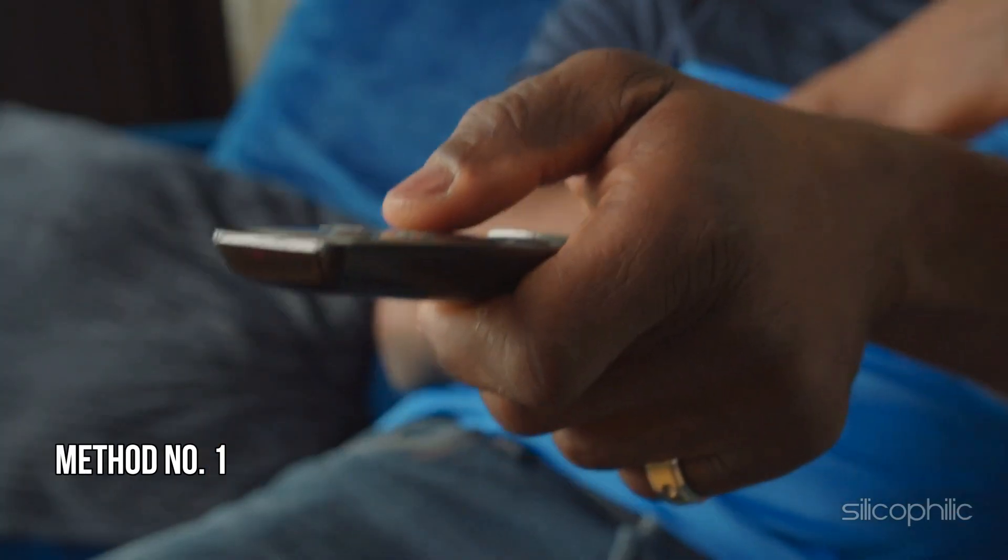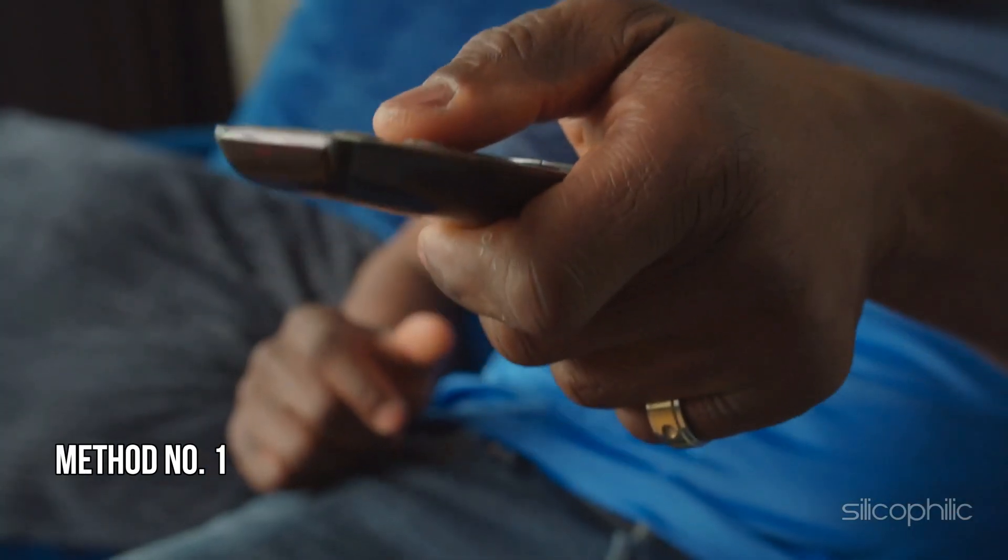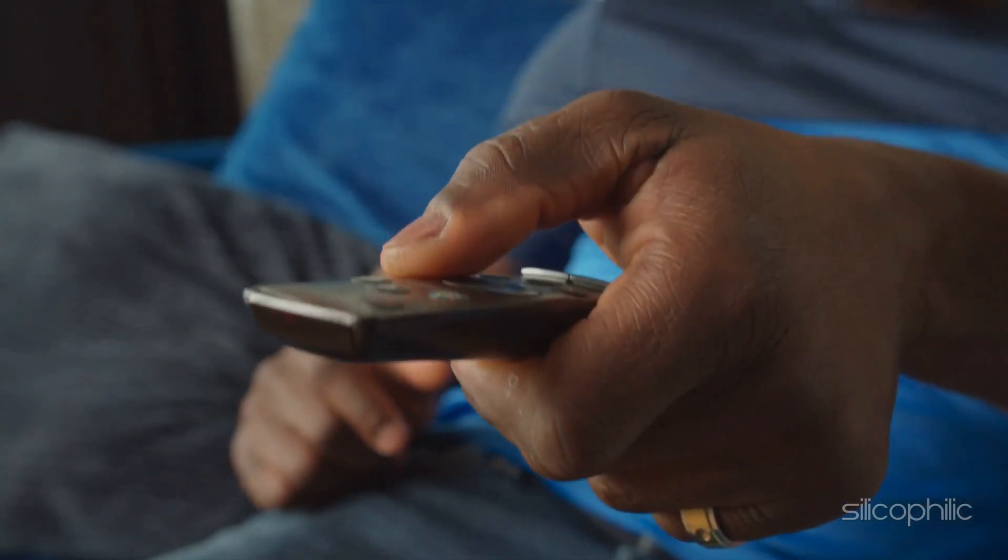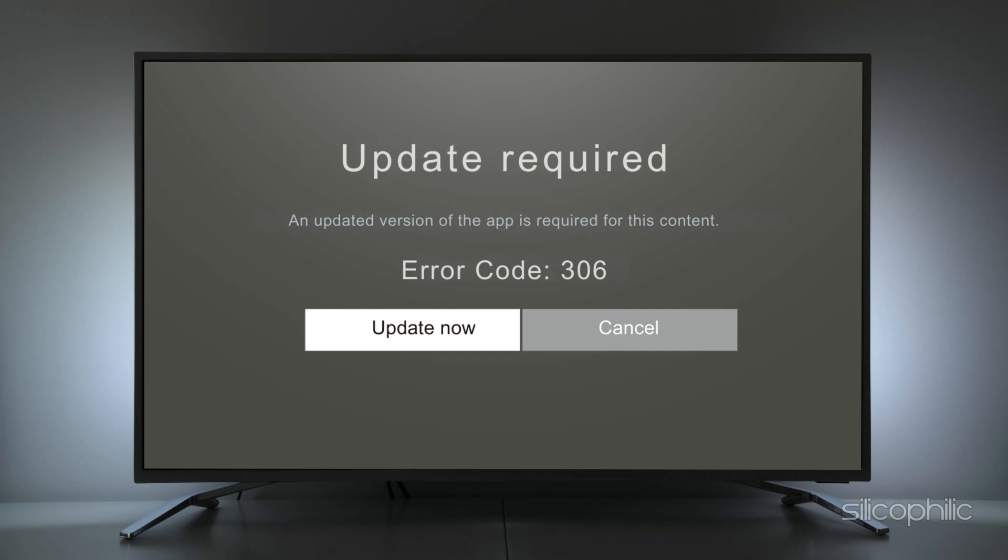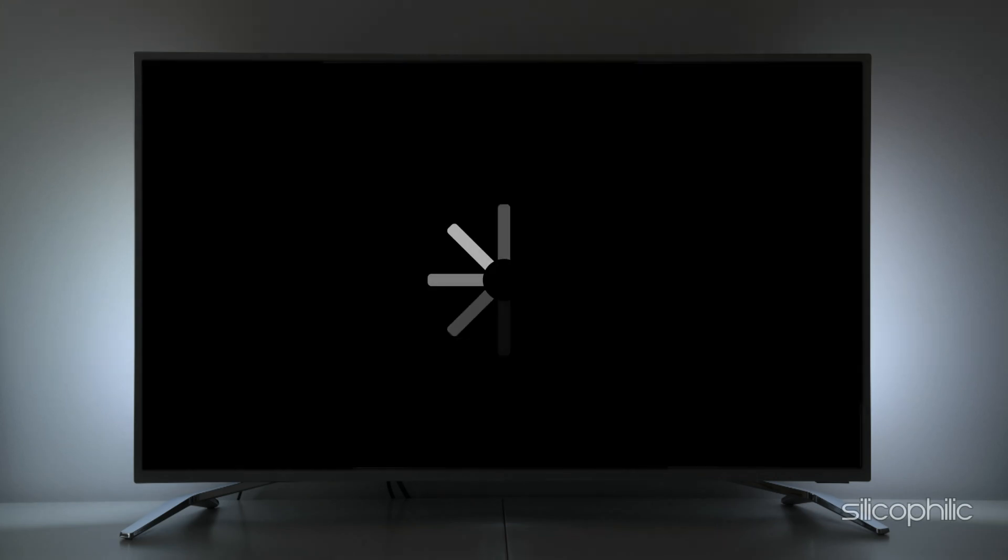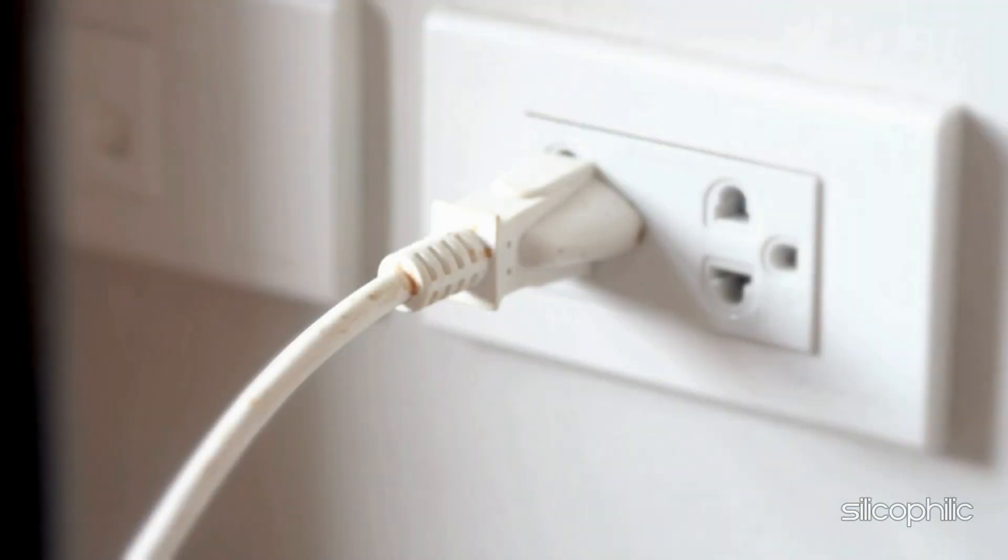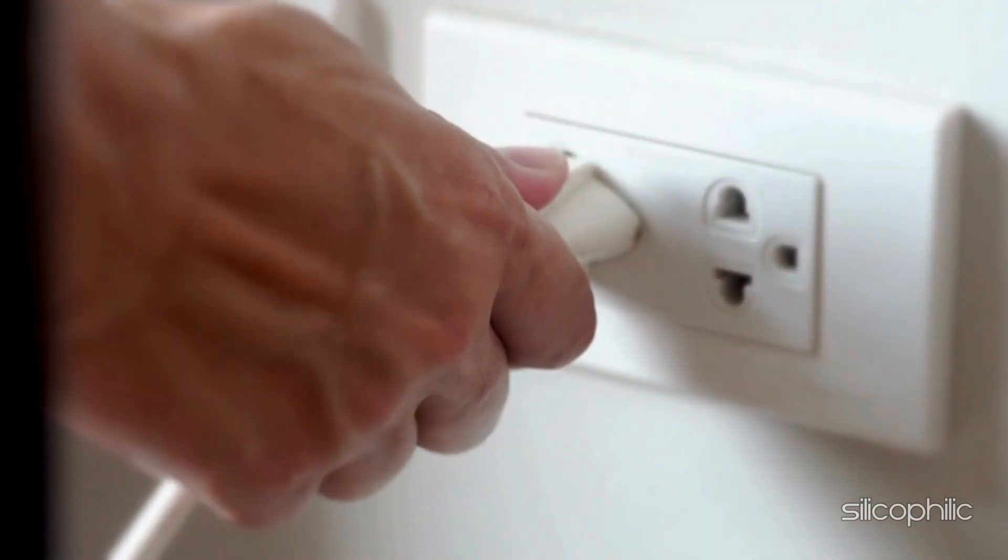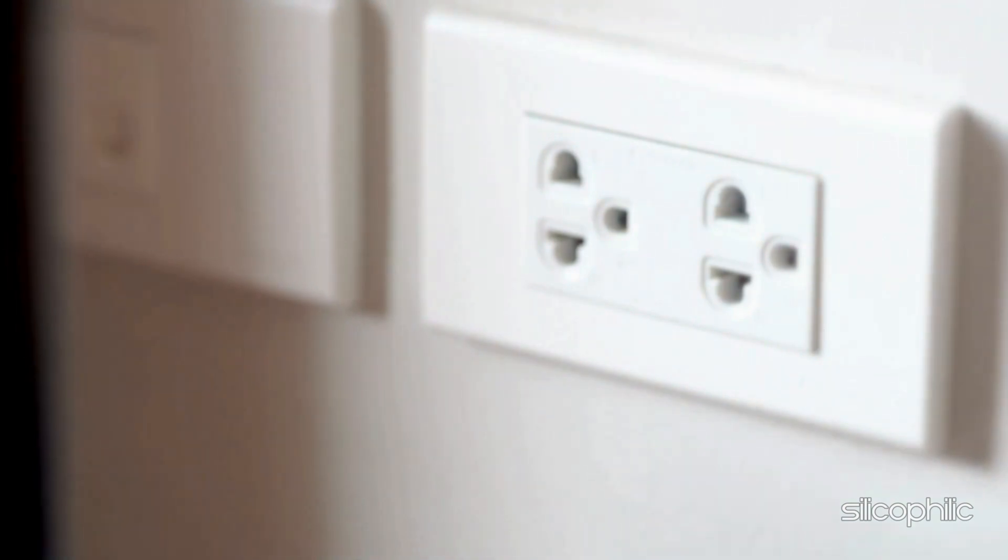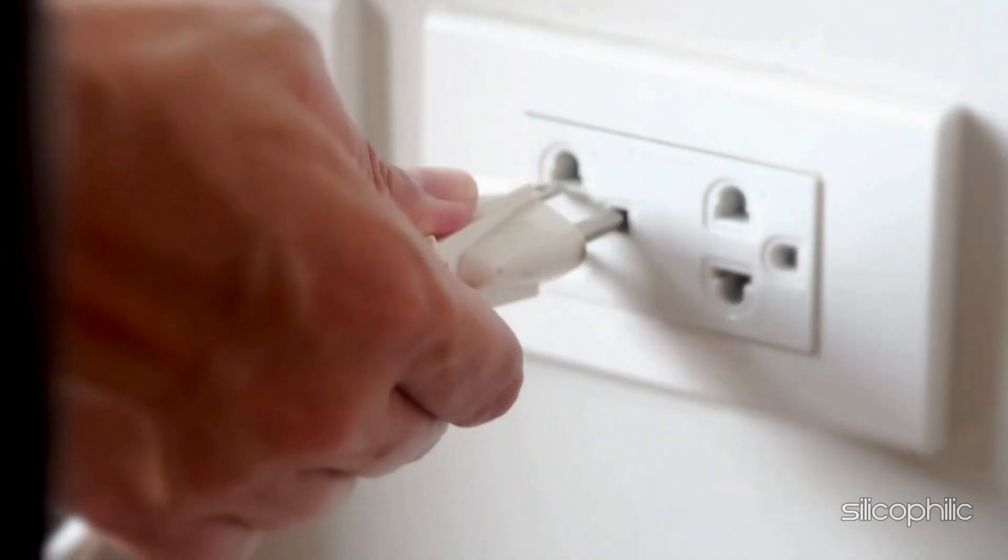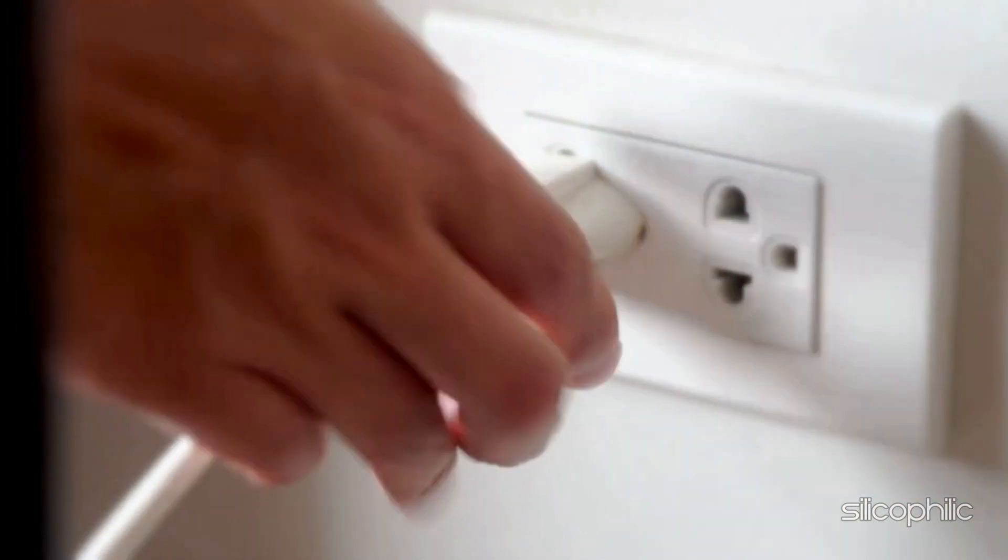Method 1: Restart the Fire TV Stick. When you are getting error code 306 on Fire Stick, first power cycle the device. Unplug the Fire Stick from the power source for a couple of minutes. Plug it back in and wait for it to restart.